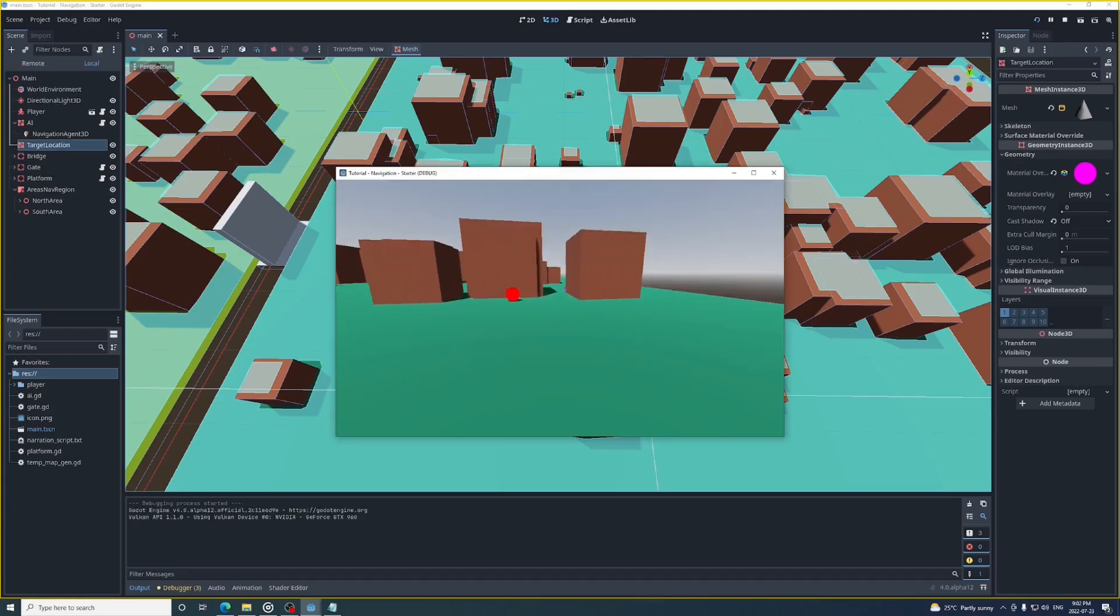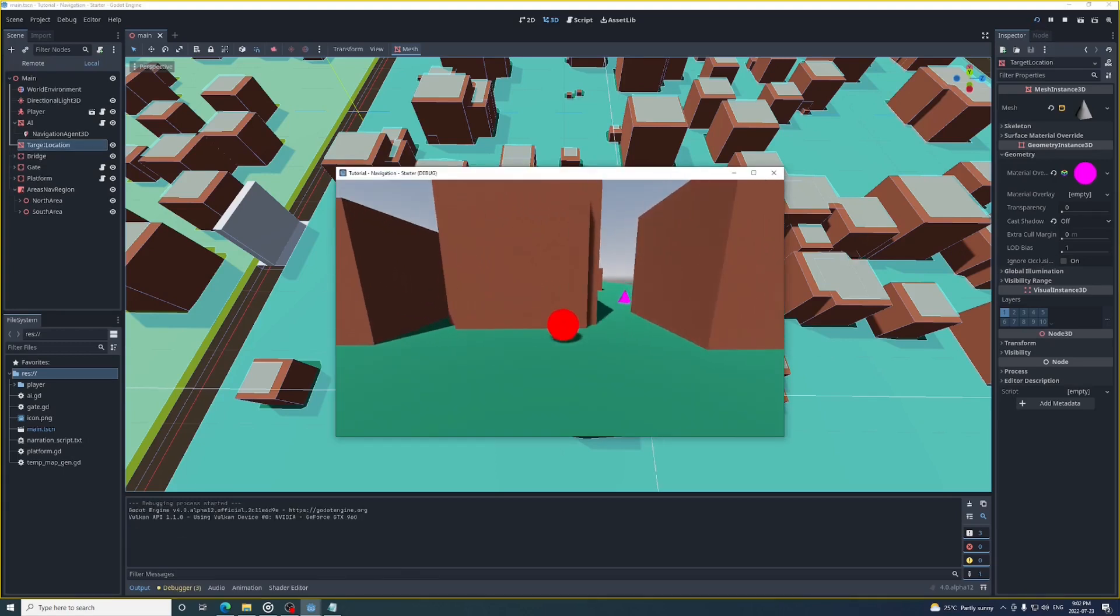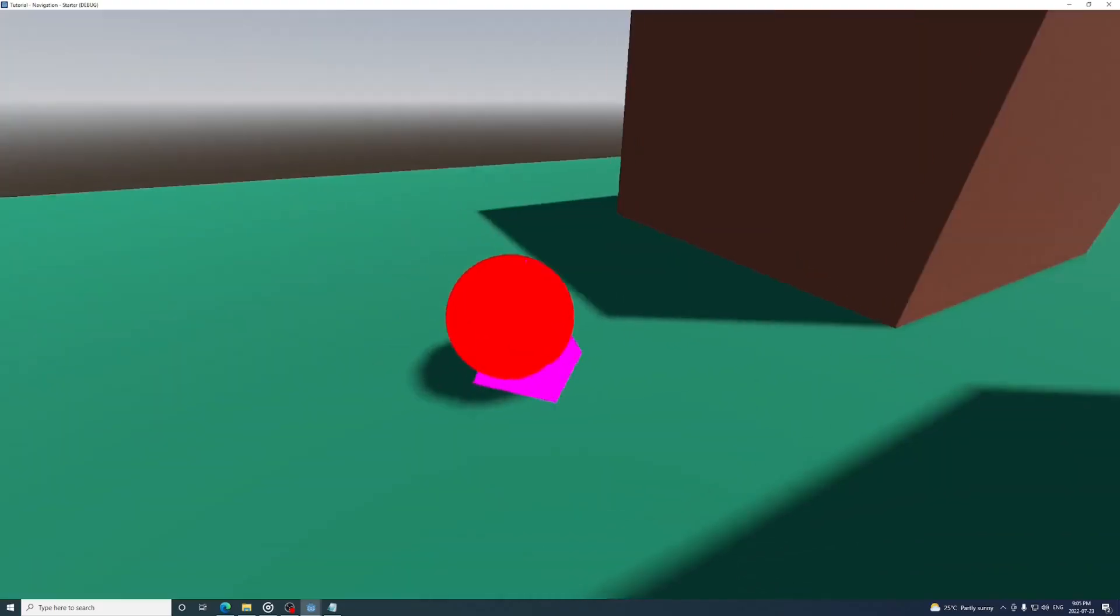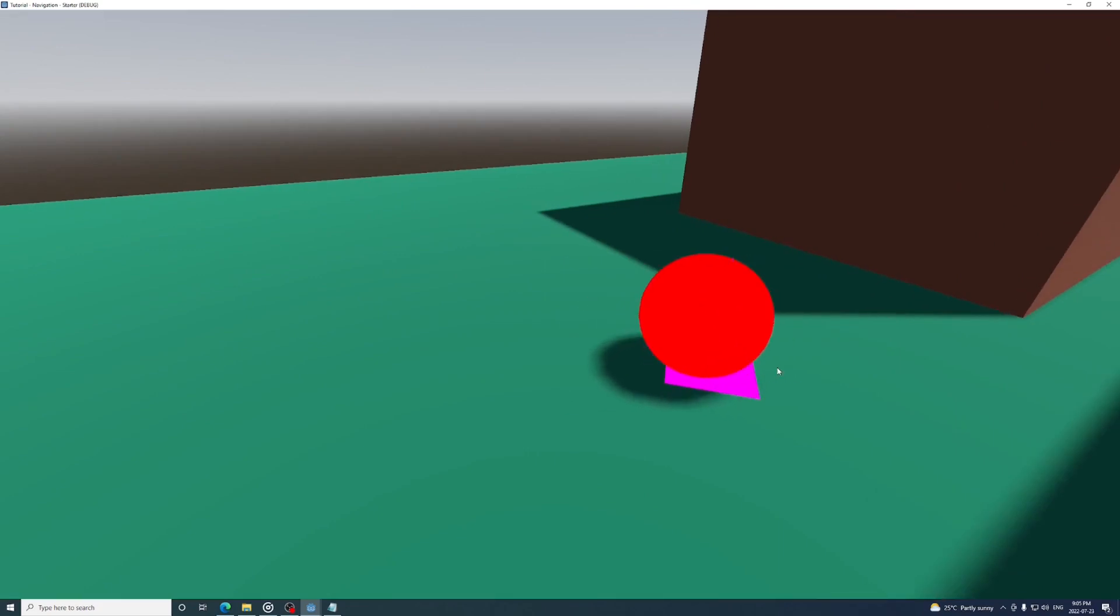And that's all you really have to do for basic navigation. And if you notice that the AI starts spazzing out when it gets to its target you can fix this by also making sure that its target reached is false before moving your node.